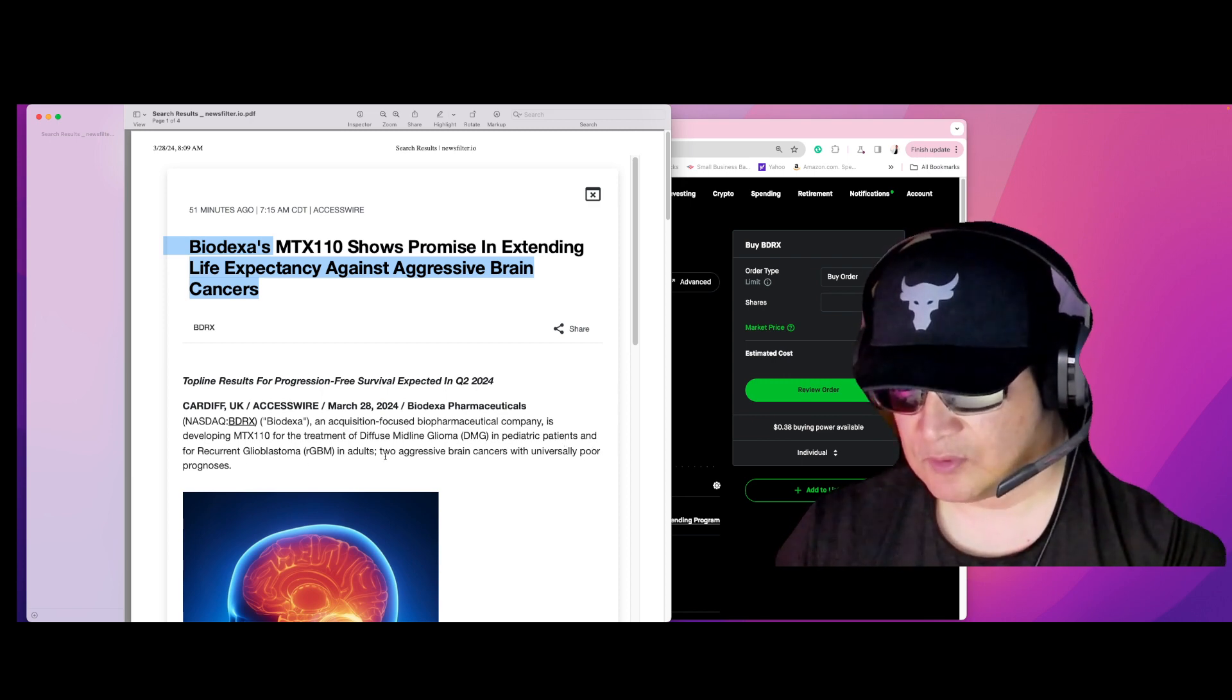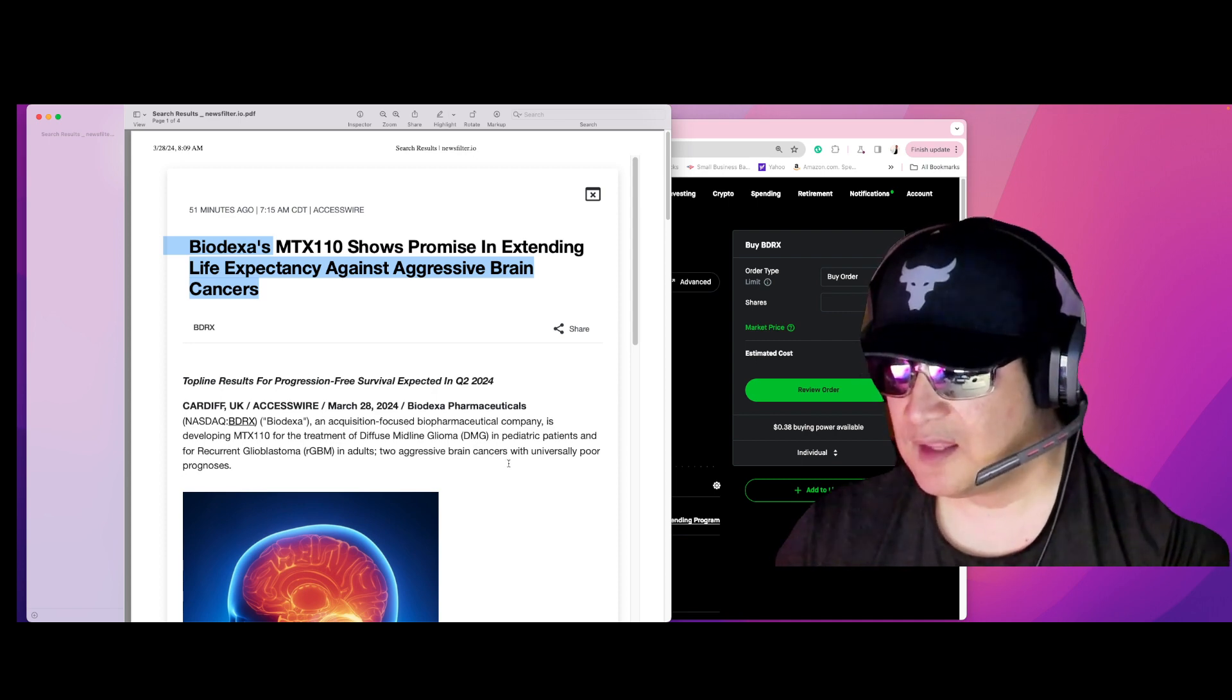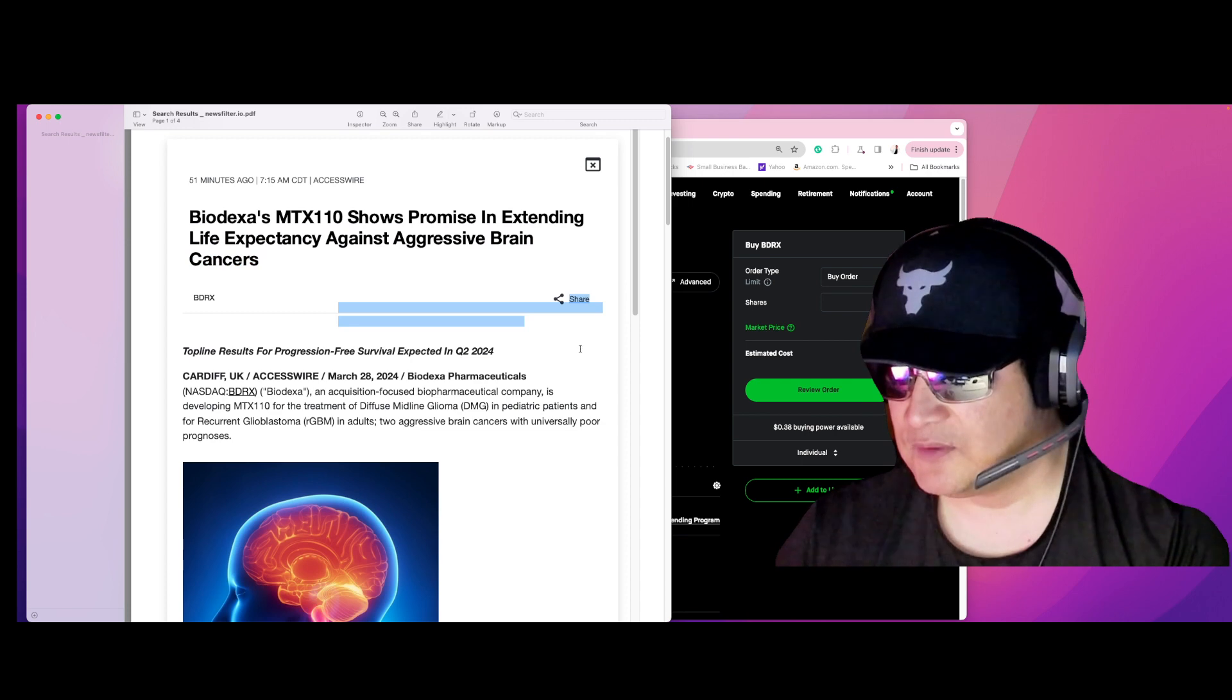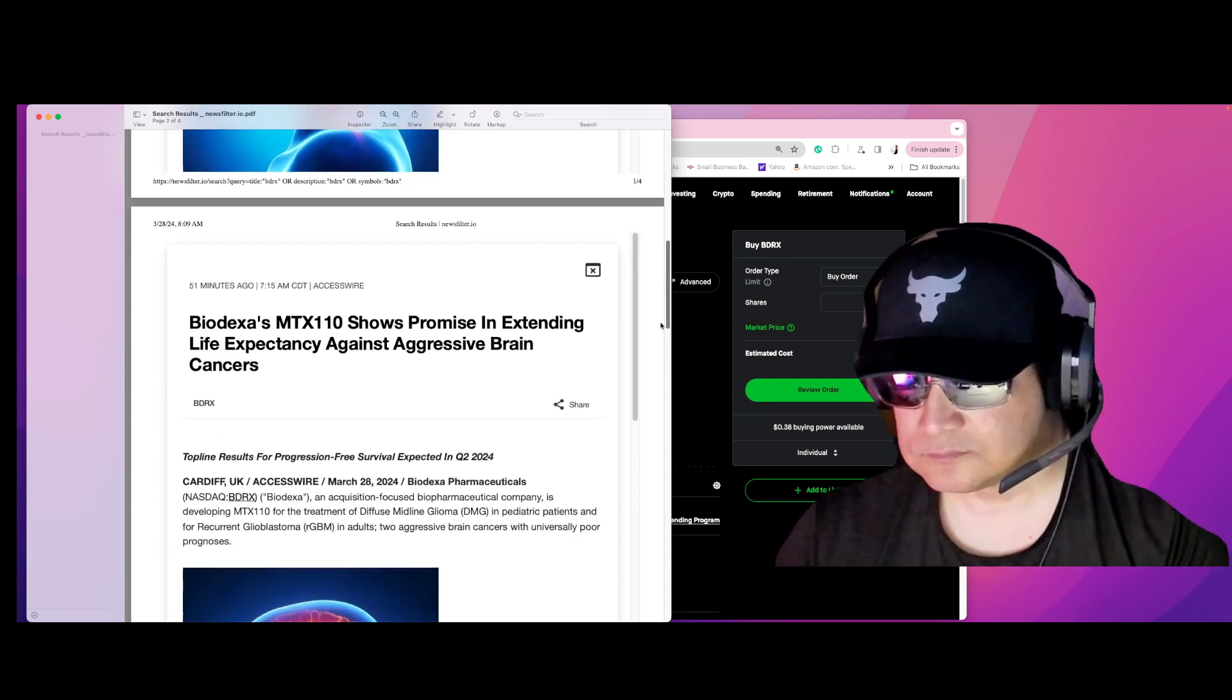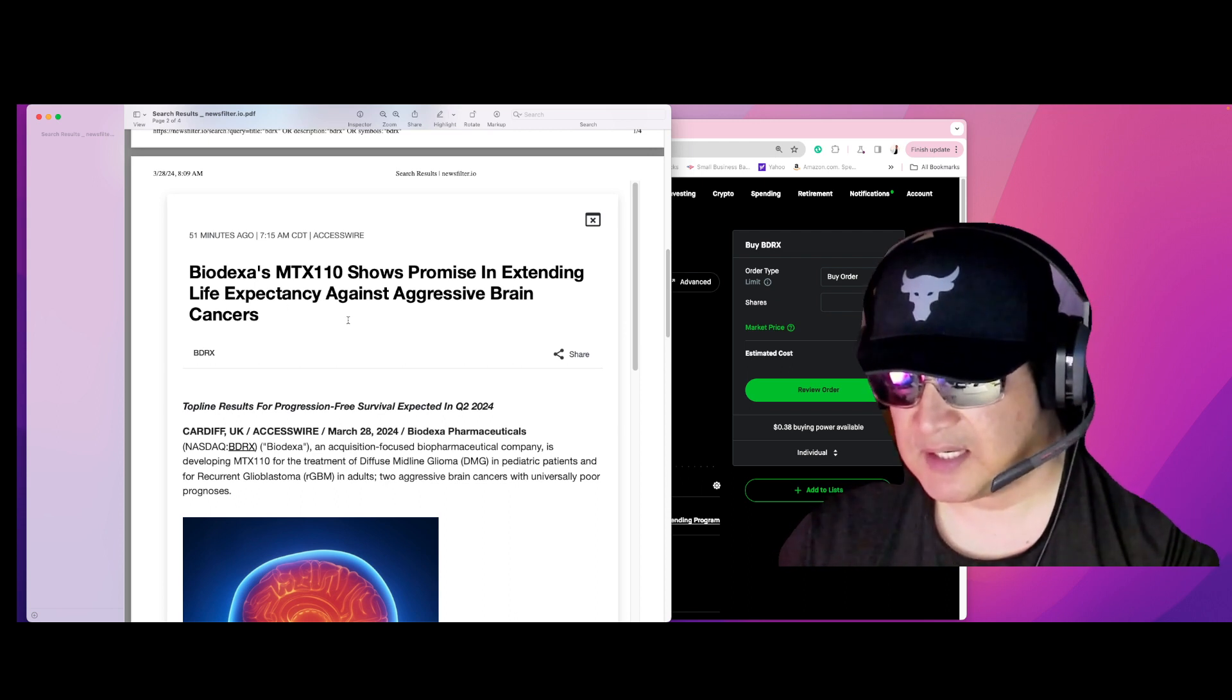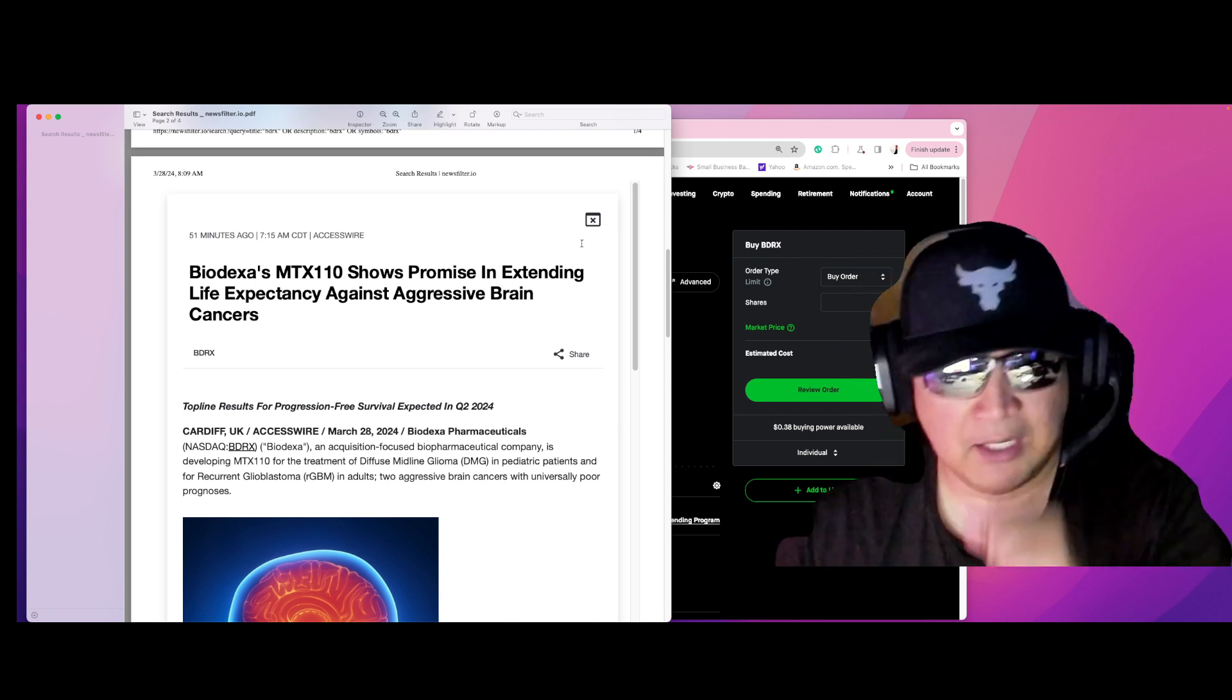Okay, universally poor prognosis, but shows promise in extending life expectancy against aggressive brain cancers. So this is very, very bullish news.